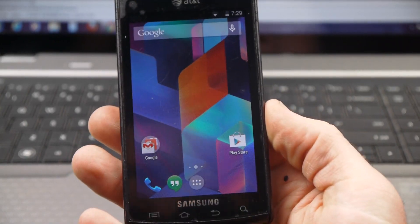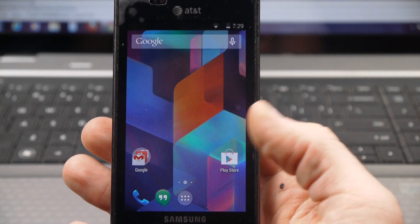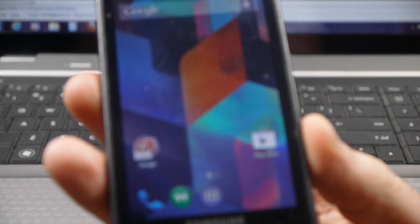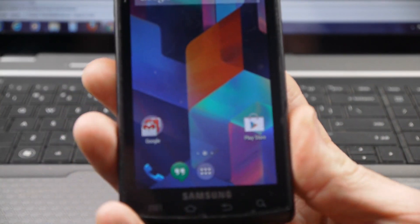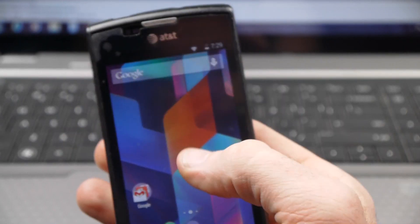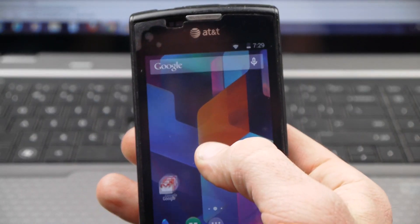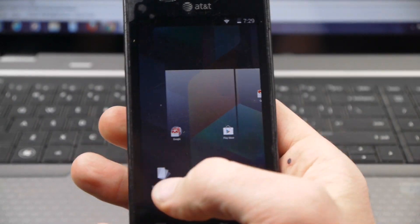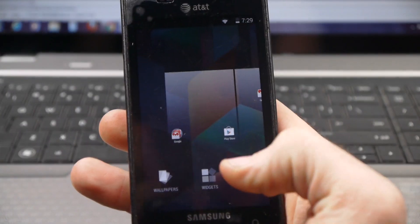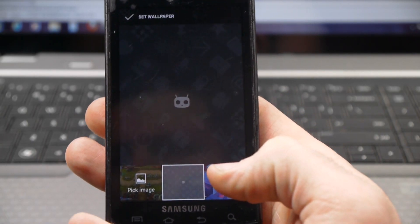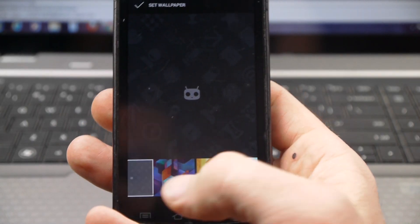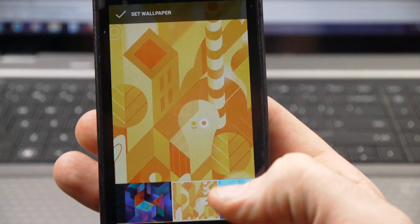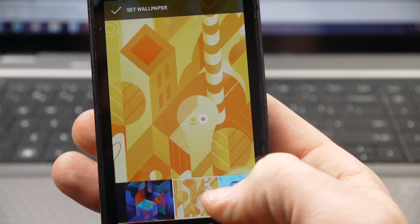I want to show off a few things. You can see I've got an Android 4.4 KitKat wallpaper. You just long press on a home screen, go over here to the wallpapers, and you've got access to these.